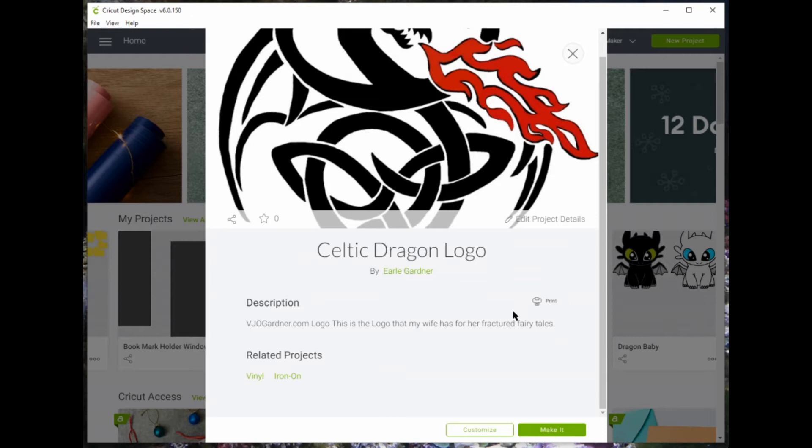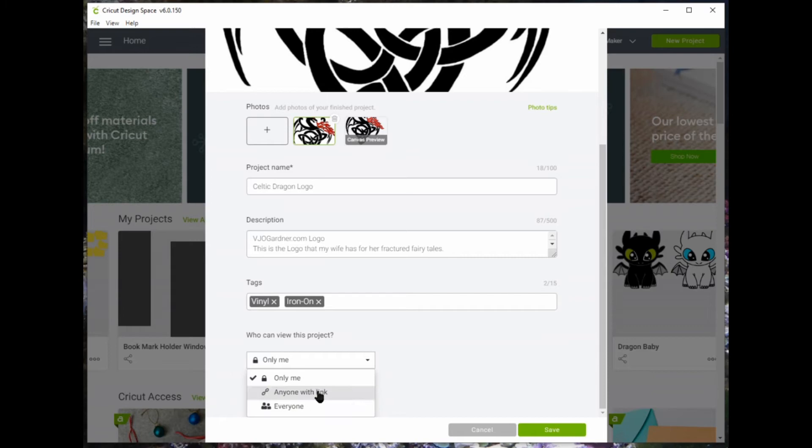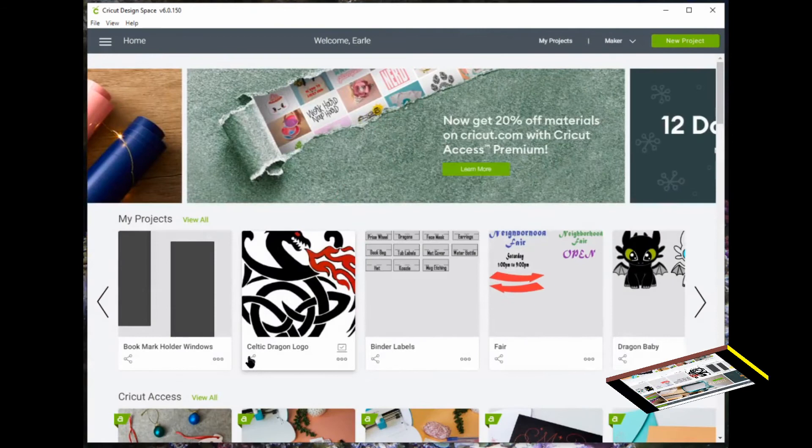Now, go back in and make sure everything is saved and change it to how you want to share it. You can share with all or you can share by link. I like a link because I can control it. I can share it by Facebook or I can share it in an email.